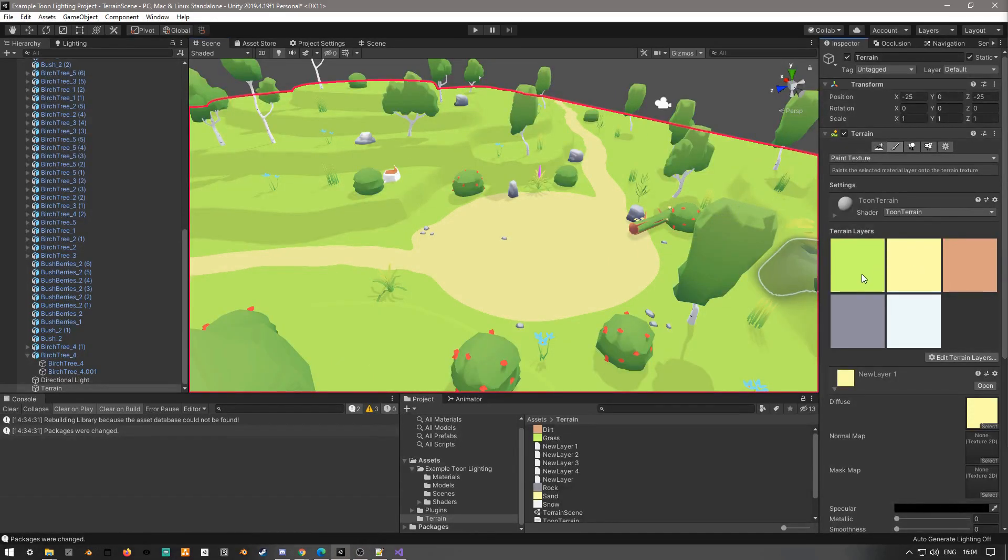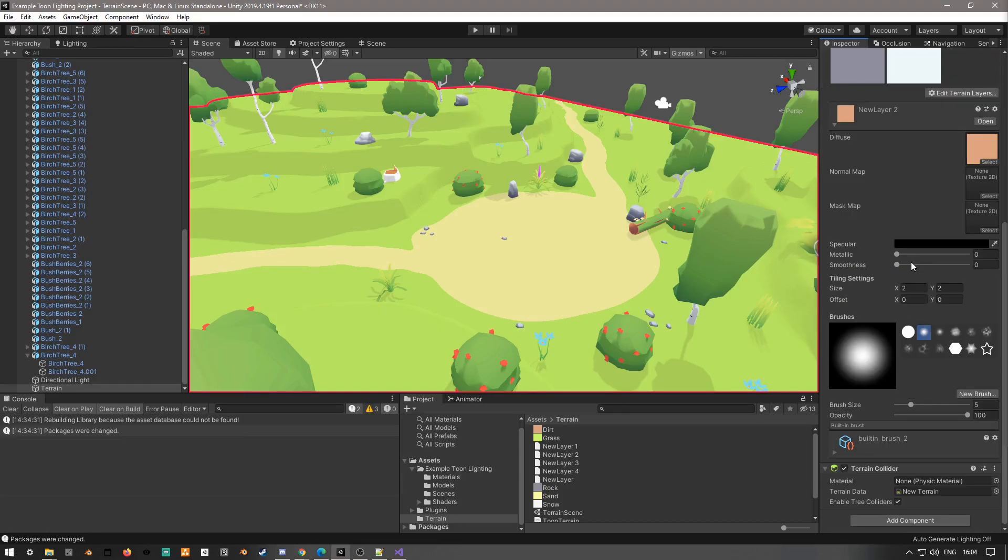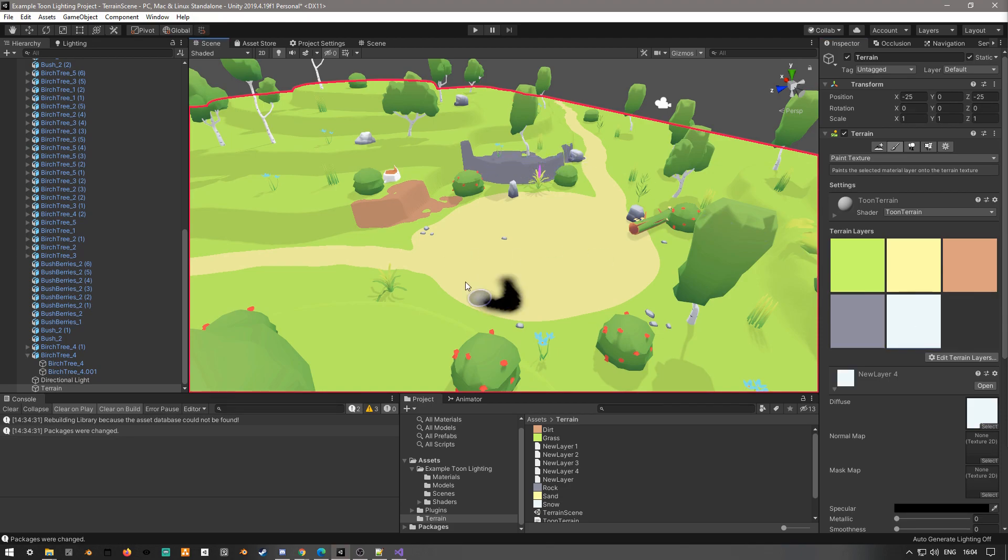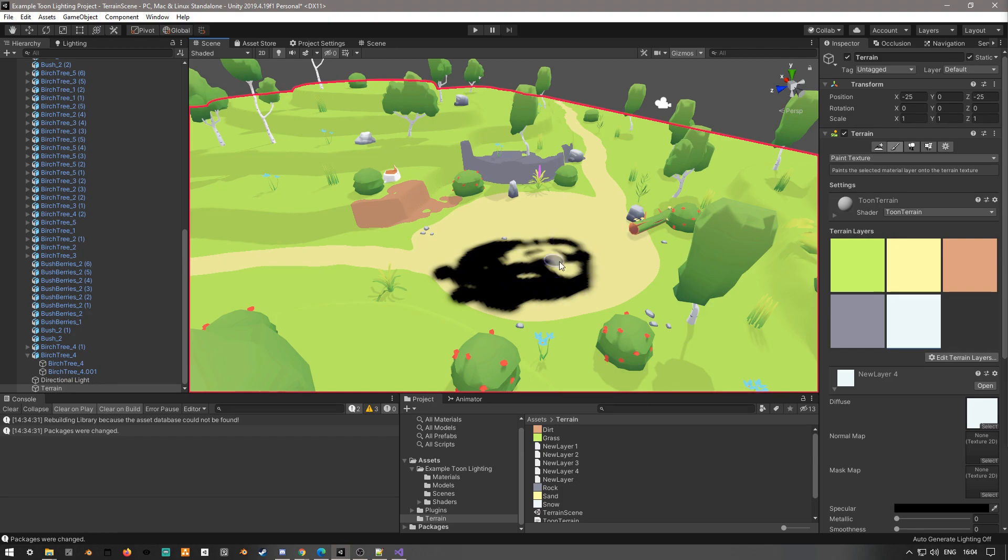So the way the first pass and the add pass works is the first pass is used for the first four textures, because you can only have four channels in RGBA, and then additional textures are rendered with the add pass. So here, the dirt and the rock are using the first pass, and now this extra snow texture is using the add pass. And because I haven't modified that, it doesn't have the correct blending. I also made a mistake, which is why it's black. So let's go and fix these issues.